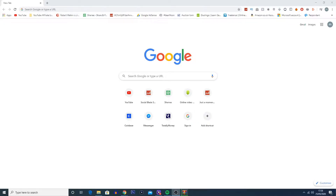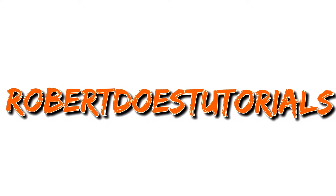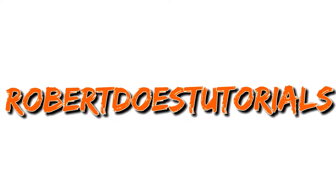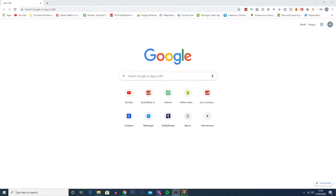What is going on everybody, my name is Robert Watkin and welcome back to another tutorial. In today's tutorial I'm going to be showing you how to add your own fonts to Vegas Pro 17. This can be very useful if you want to customise your videos and make them feel a bit more like your own. Maybe you've just found a font online that you really like and you want to use it in your videos, so I'm going to show you how to do that.